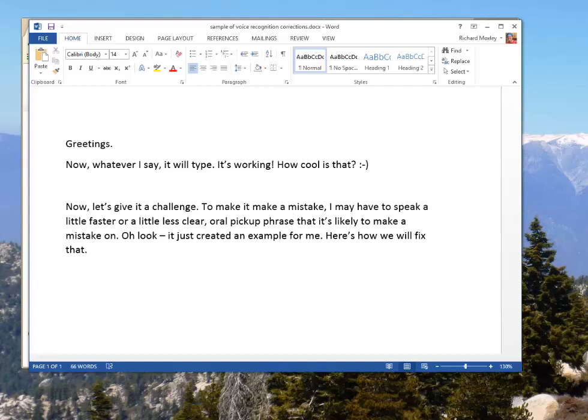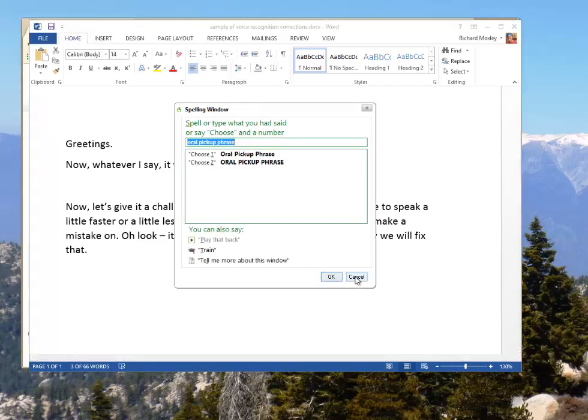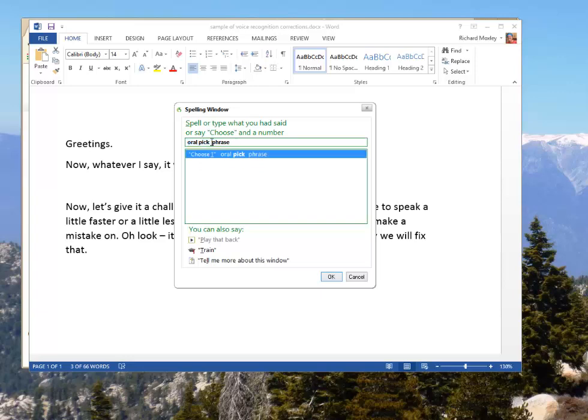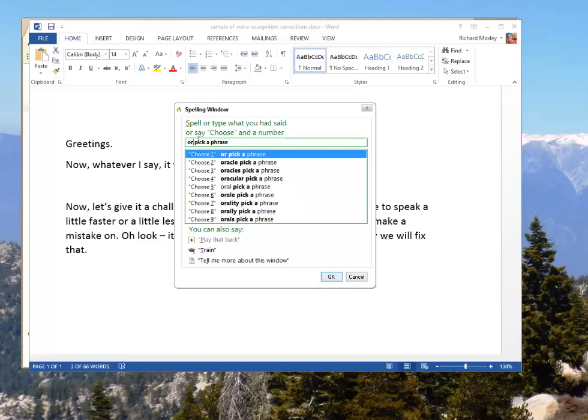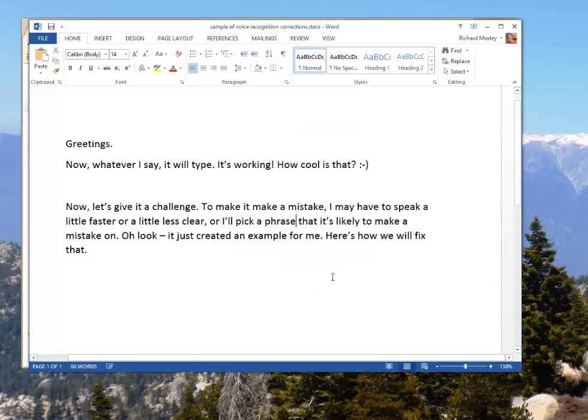One way to fix it is you simply select it, like I just did, select oral pickup phrase, and you simply rephrase it. That works, but it doesn't teach the program to understand you better. So what we'll do instead is this. Wake up. Correct oral pickup phrase. Spell that. Space. A. Space. Cap I. Apostrophe. LL. Click OK.